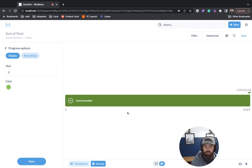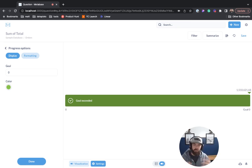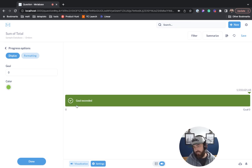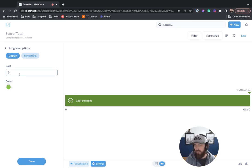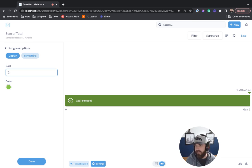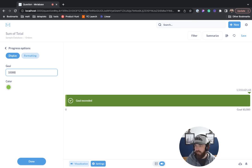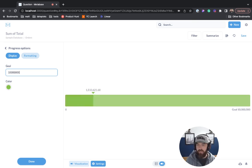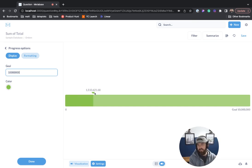This progress chart is good if you're measuring towards a goal. For instance, you can see it says goal exceeded. We can set our goal though. Let's set it to 10 million. You can see here, this is our progress towards our goal.